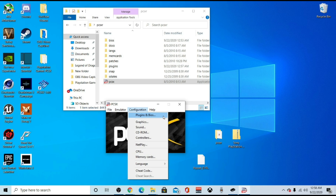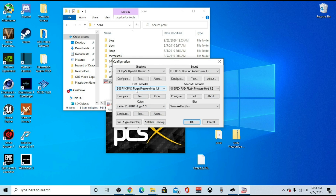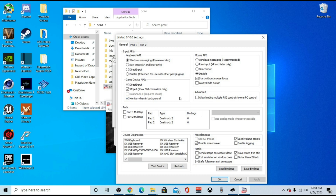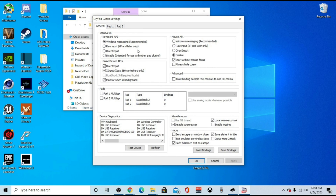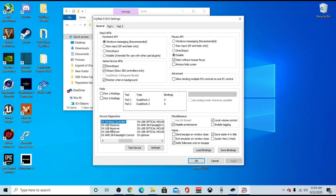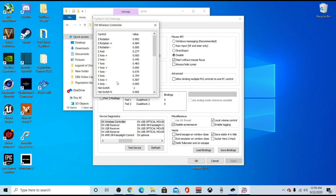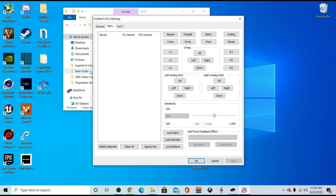Go to configuration, then plugins and bios. Where it says 'First Controller,' go to that dropdown menu, click LilyPad 0.10, and then hit configure. Once you do that, this screen will pop up. Go to the very bottom where it says 'Device Diagnostics' and scroll down until you see 'DX Wireless Controller.' We're going to test it to make sure the program is detecting the controller properly. You can highlight it and press 'Test Device,' or double-click it, then move everything around and make sure it's working properly. Then go to Pad One and start mapping your buttons.